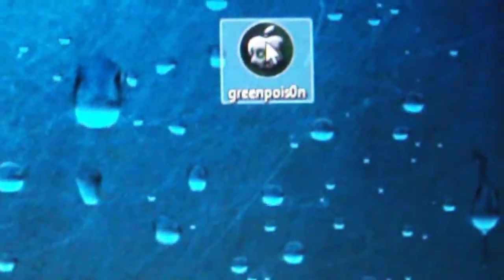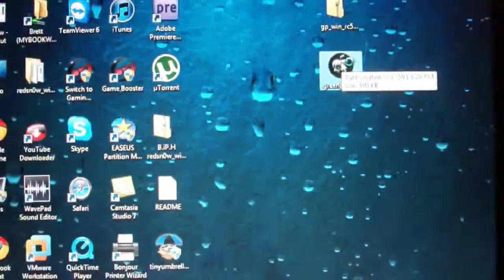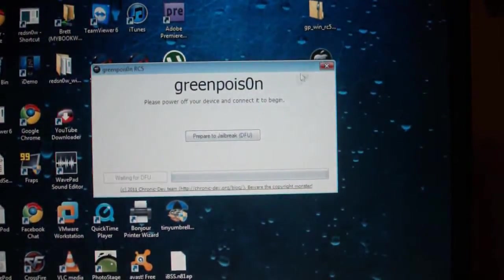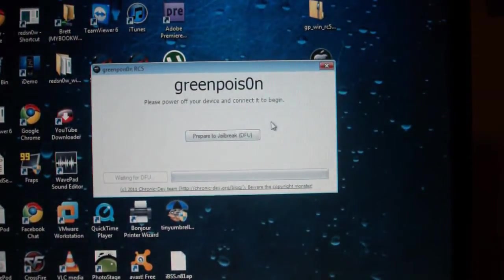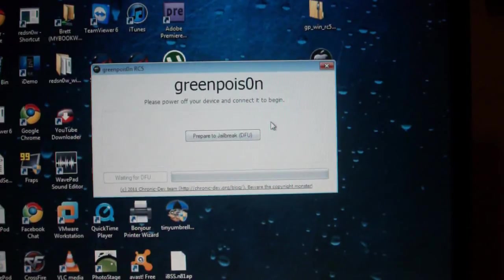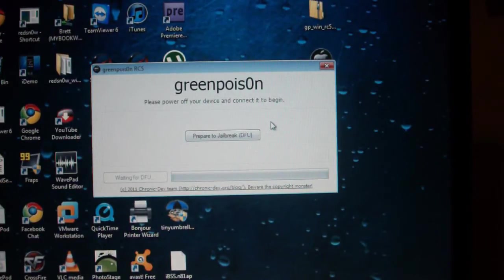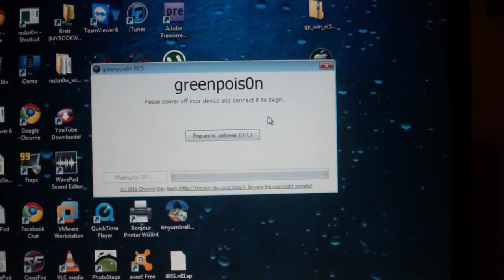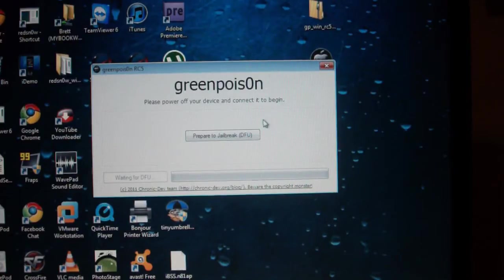I should also let you know that you should not have a jailbreak currently running on your iDevice. If you have like Red Snow or something, you should restore your iPod or iPhone or iPad to an un-jailbroken state.